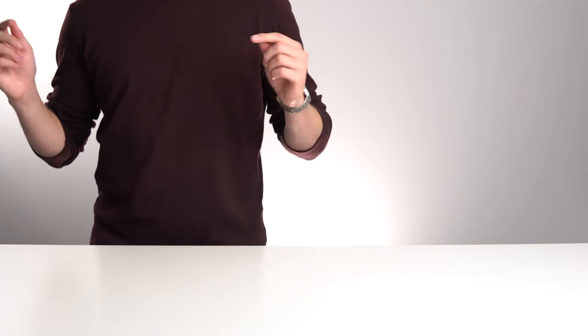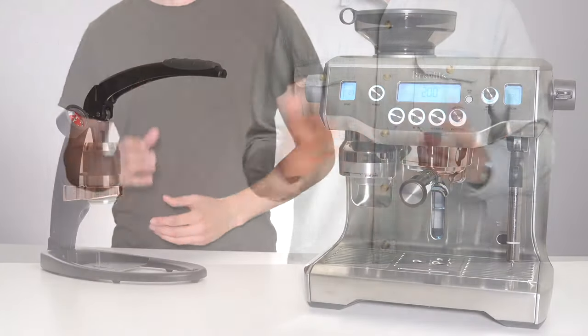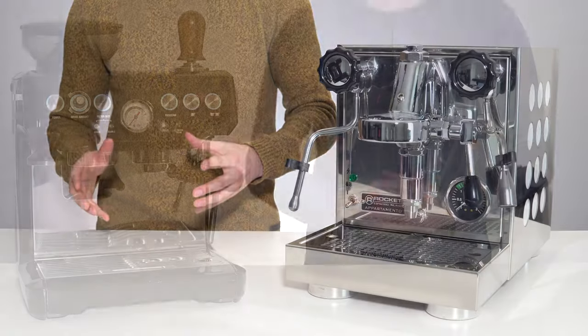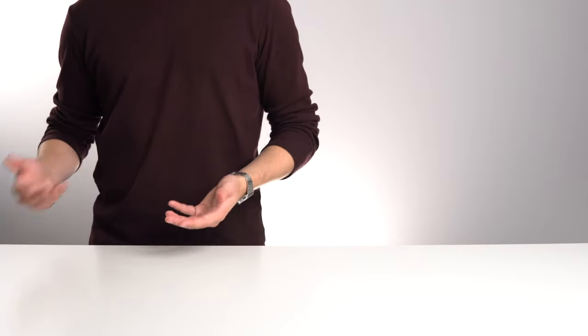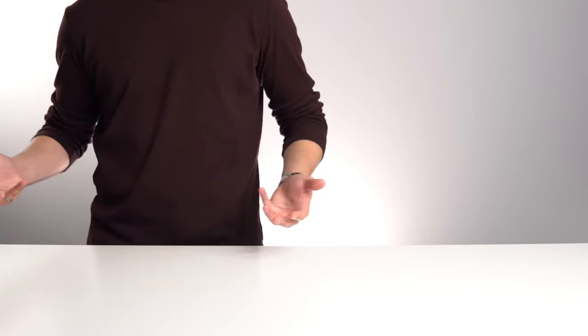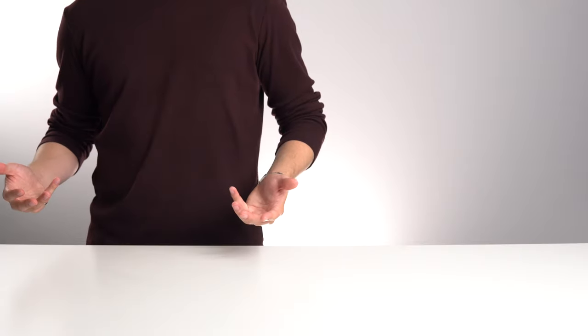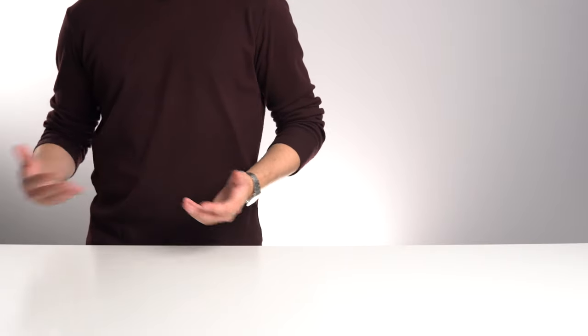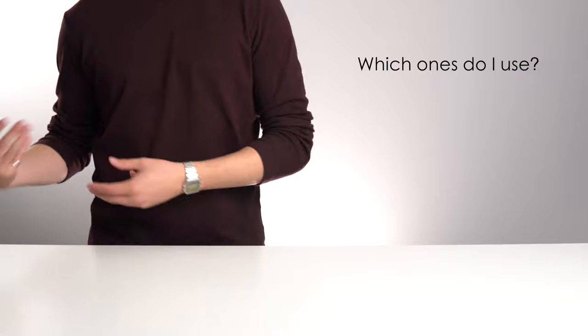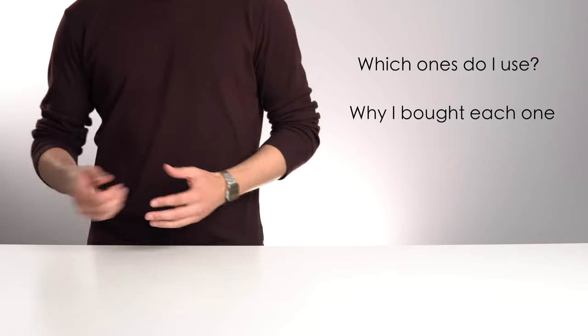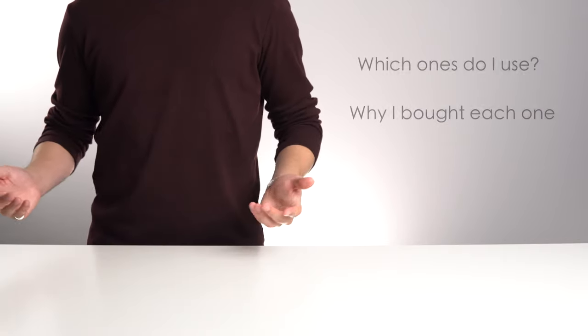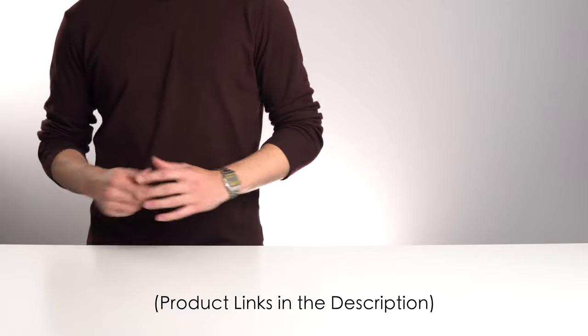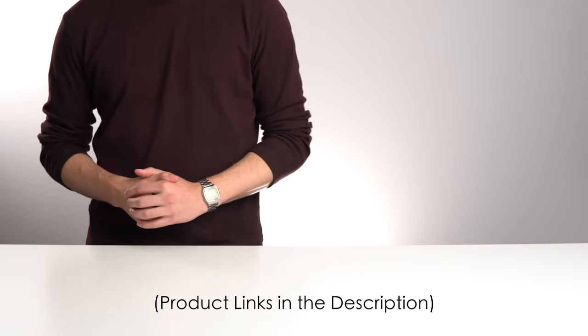Over the past year of running this channel, I've accumulated a fair number of coffee making systems, and I'm about to have the rest of the Breville lineup knocking at my door any time now. So before that happens, I thought I'd take this opportunity to run through my current machines, talk about which ones I actually use day to day, and why I bought each one. As always, I'll have each of these systems linked down in the description below if you want to check any of them out.